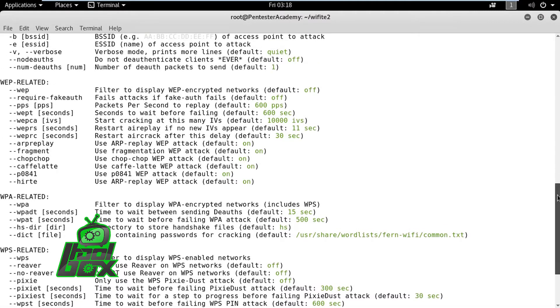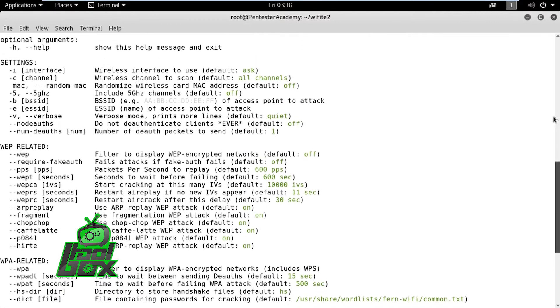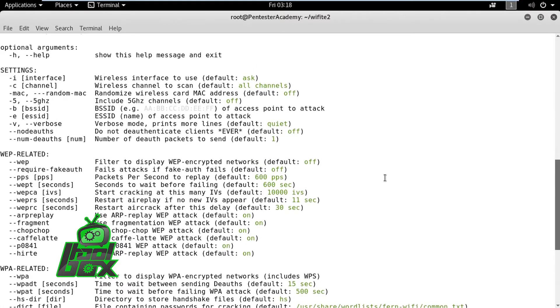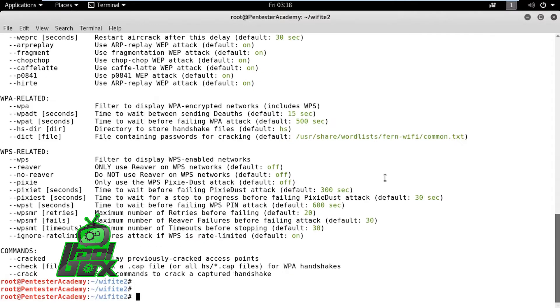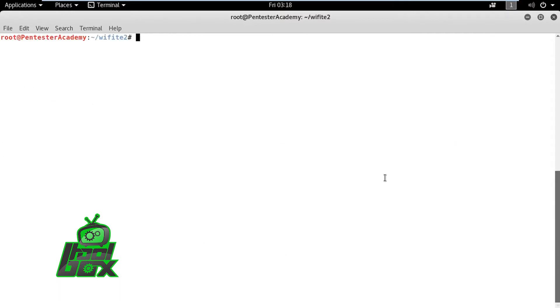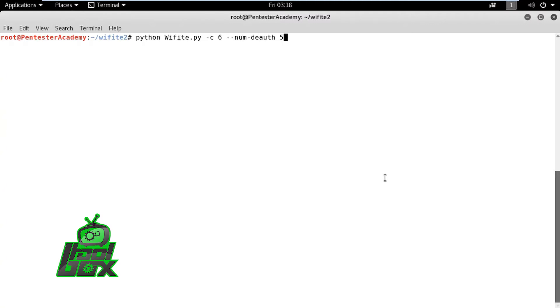First, we need to attach a Wi-Fi adapter to the machine. This adapter should be capable of monitor mode sniffing and packet injection. After this, we can check various options and attack modes supported by Wifite 2.